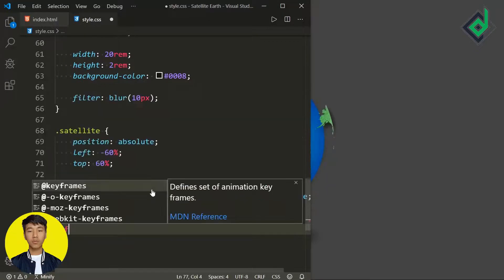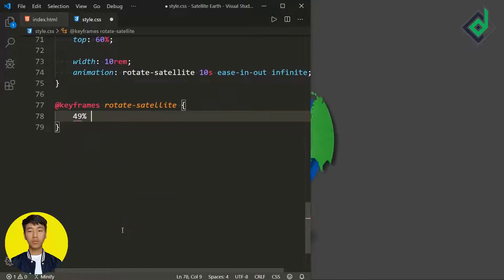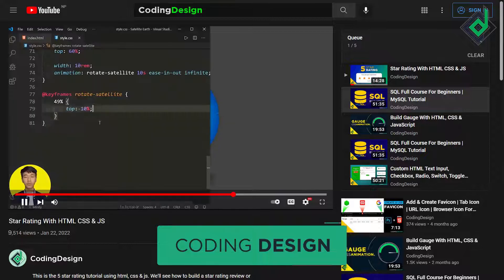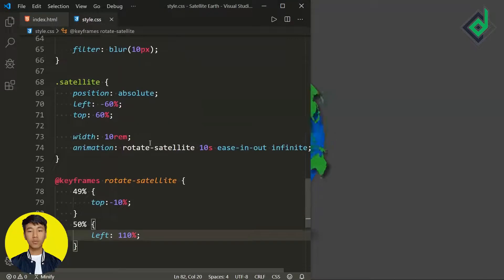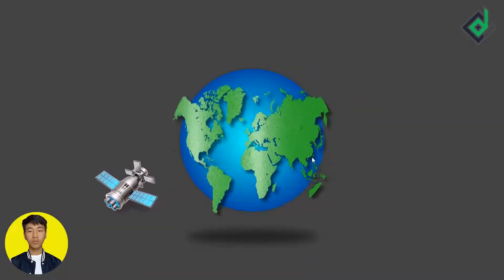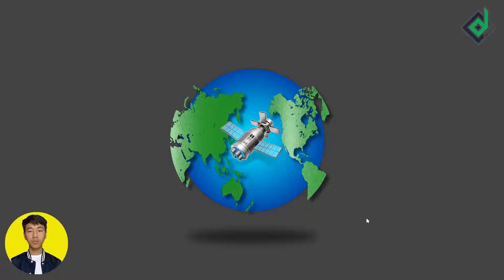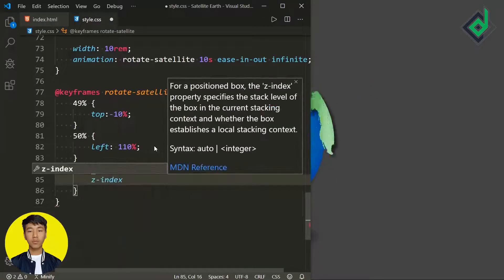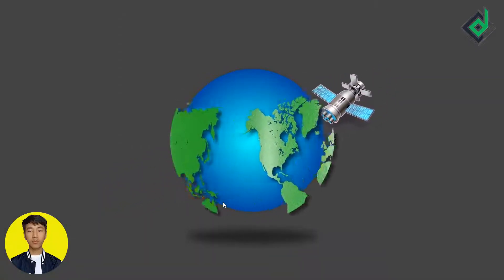It's time to give the keyframes for this animation. At keyframes 'rotate-satellite', at 49% I'm giving top value of minus 10%. Now you can see this kind of animation. At 50%, let's give left value of 110% — initially for left I gave minus 60%. Now in the browser you can see that satellite is moving towards the left as well as the right. When the satellite reaches 99%, I want to hide it, and when it's again at 0% I want to display it. So at 99%, if I give z-index of minus 100, I can take that satellite to the back side of the Earth. Now you can see this effect — it's like the satellite is revolving around the Earth.